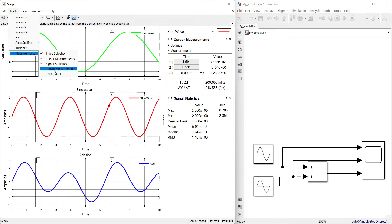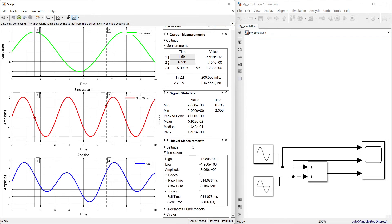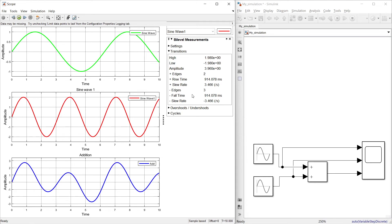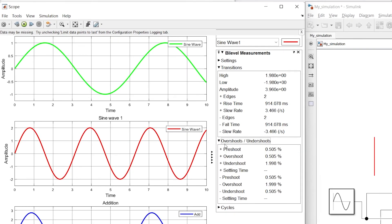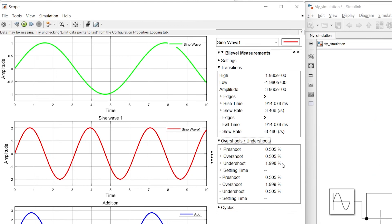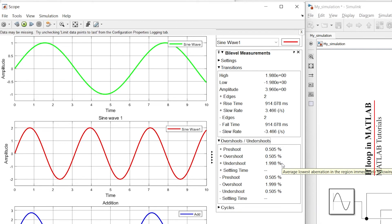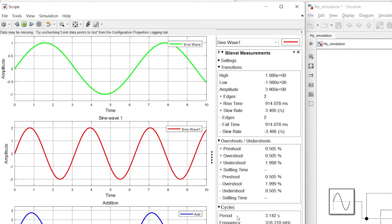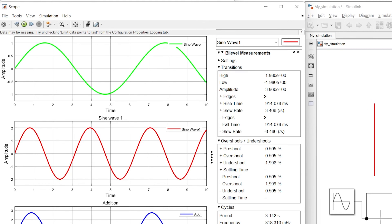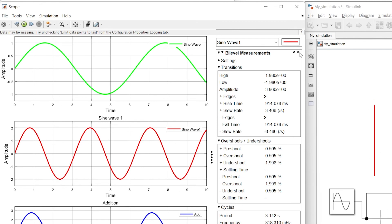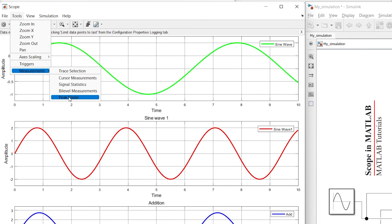The next is bi-level measurement. In this section you can have multiple data parameters. There are parameters for overshoot and undershoot, which are very useful when dealing with error signals. It also shows cycle-based information such as frequency, pulse width, and duty cycle for the selected signal.